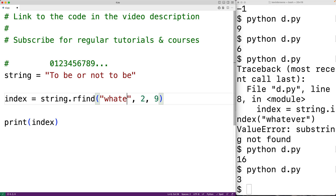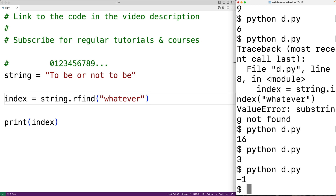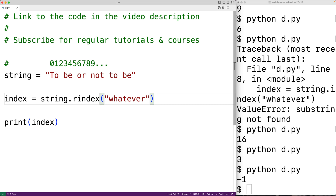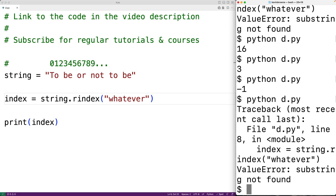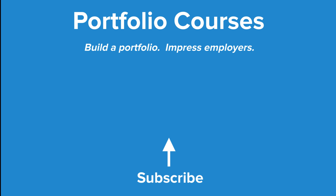If the string can't be found, rfind is going to return negative 1, so searching for 'whatever' gives us negative 1. But with rindex, like index, it's going to raise a ValueError exception if the substring cannot be found. This is how we can find the first and last occurrence of characters and substrings in a string using the find, index, rfind, and rindex methods in Python.